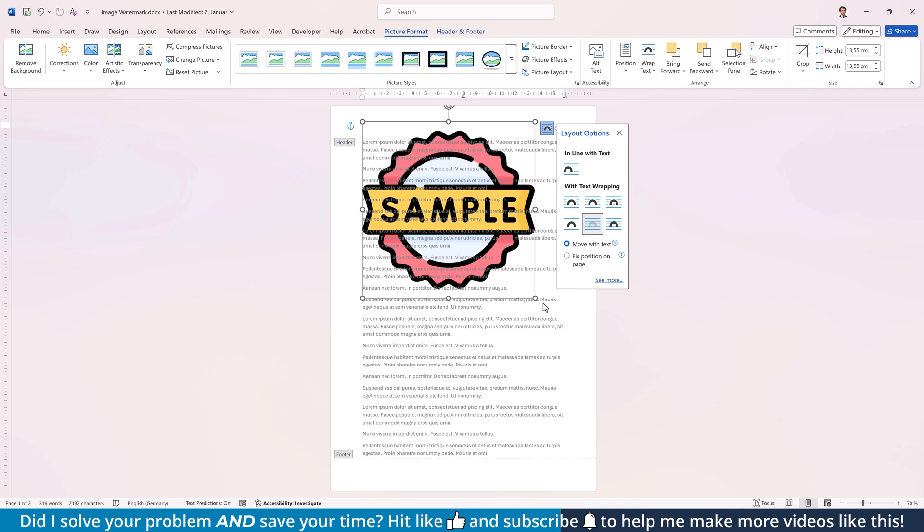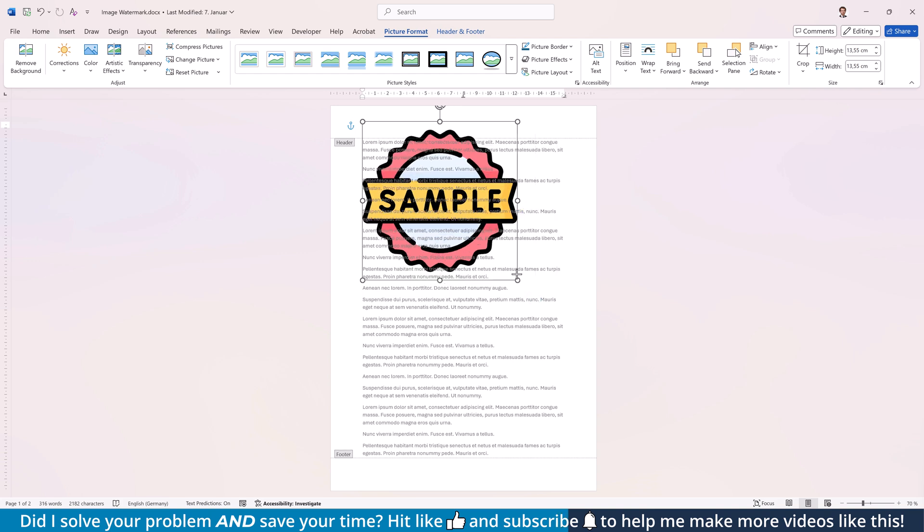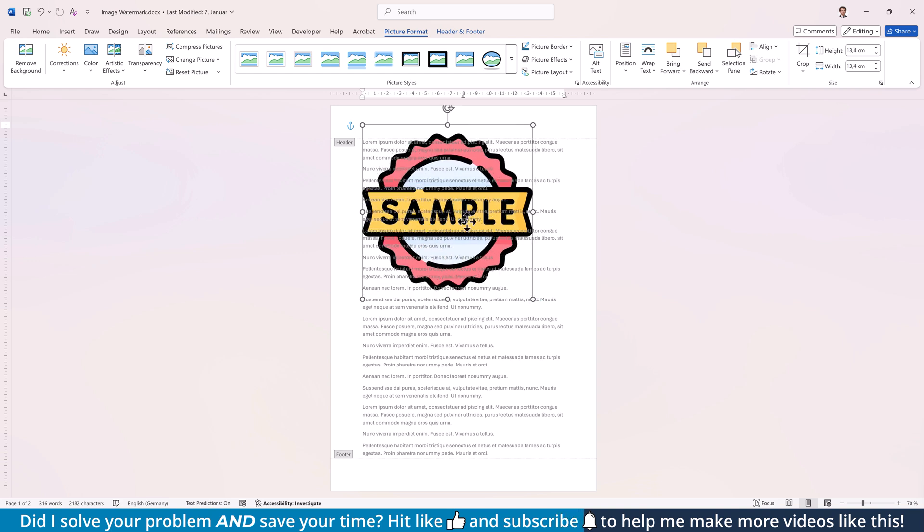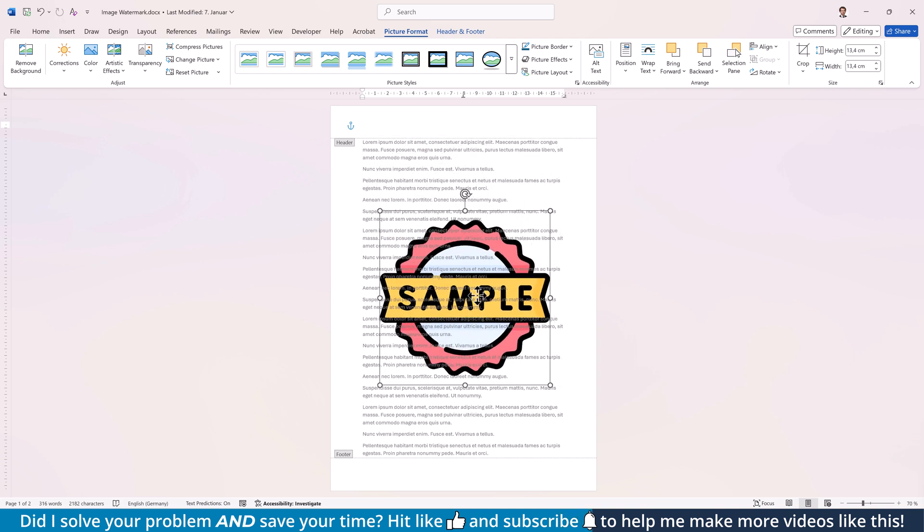To resize the image, simply drag the white circles in the corners and to reposition the picture, drag and drop it to the desired location. If you want to do these settings in a more precise way, go to the Picture Format tab and enter a specific size.